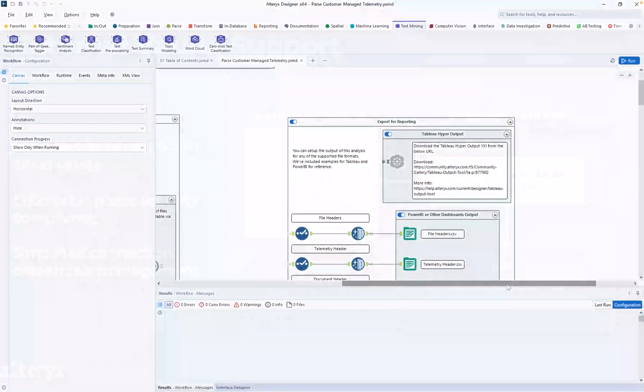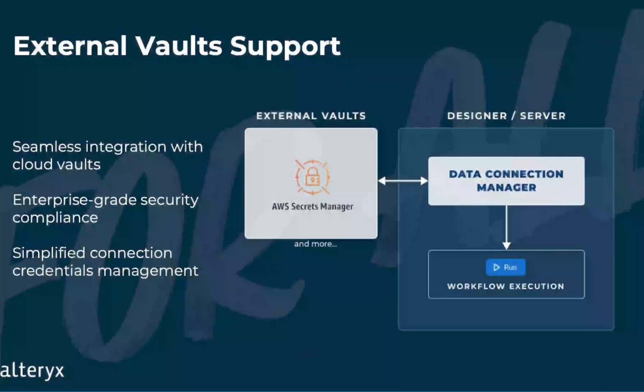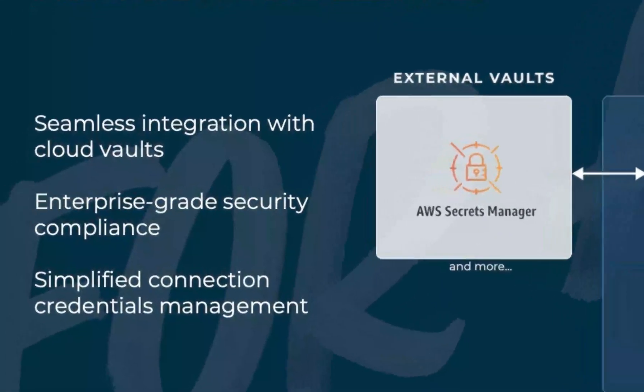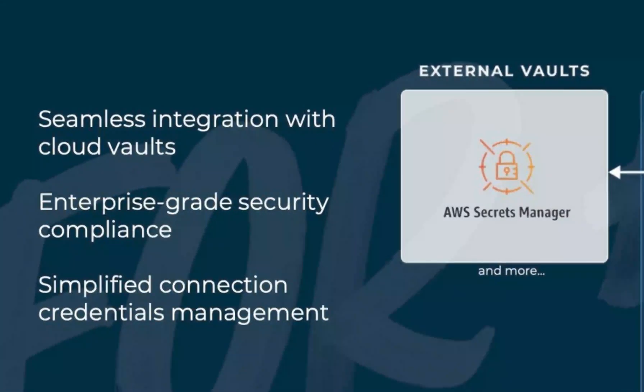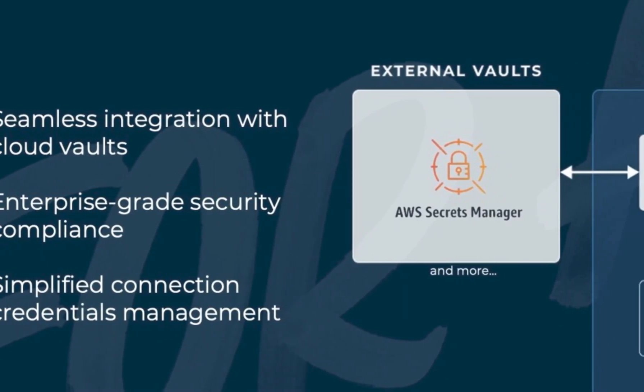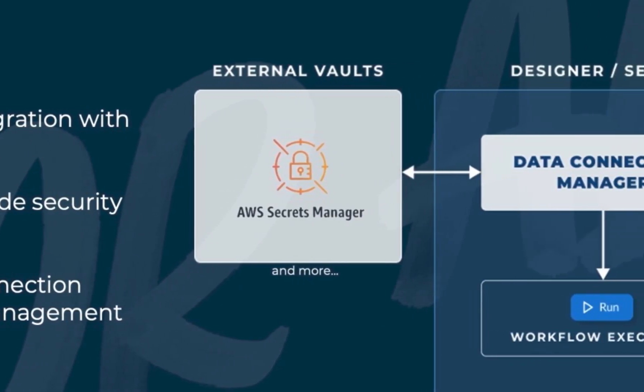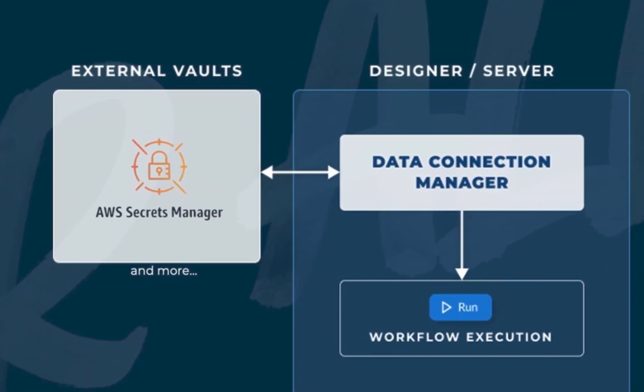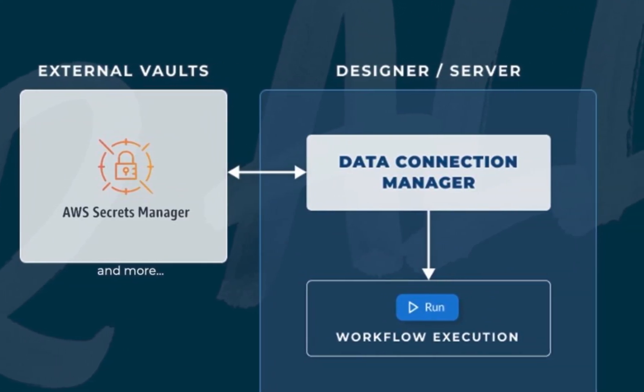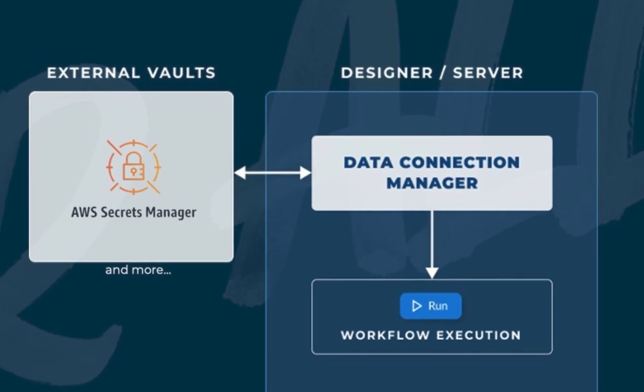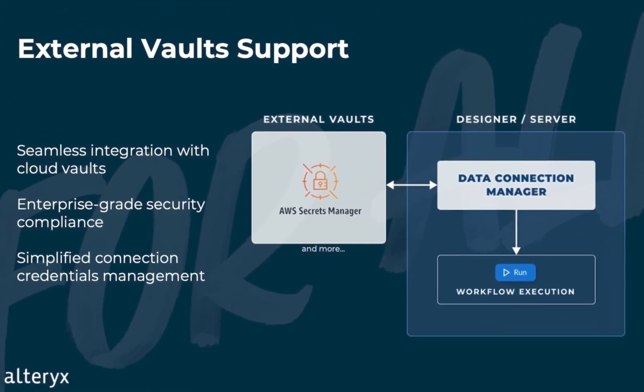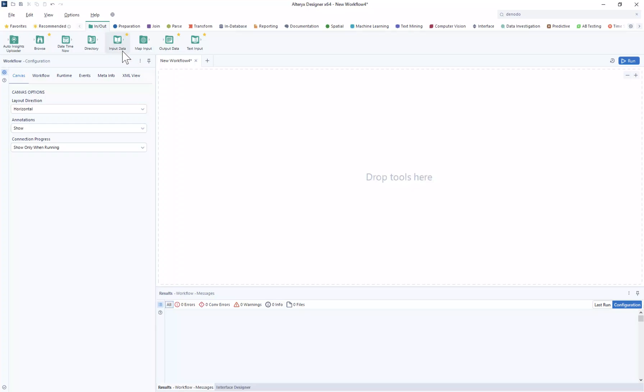We know you were super excited about external vault support from the last release, so in 23.1 we added another option for you when connecting to your Data Connection Manager credentials, such as AWS Secrets Manager. We continue to enable you to connect to your data securely and efficiently to meet your enterprise security needs.